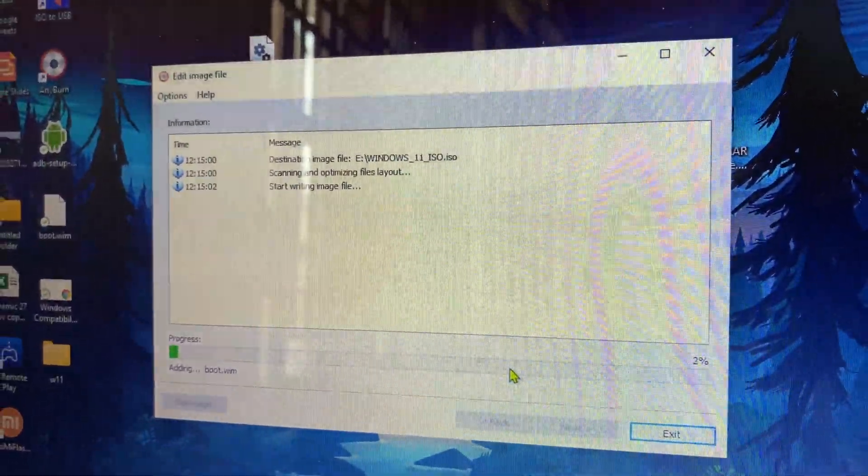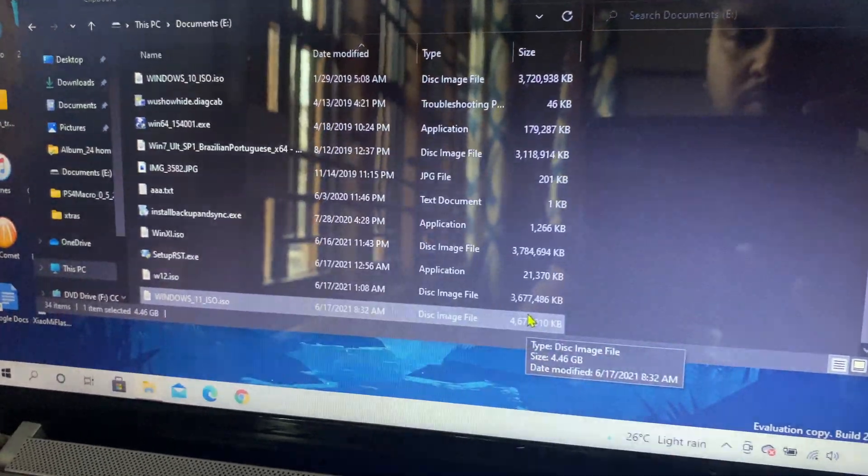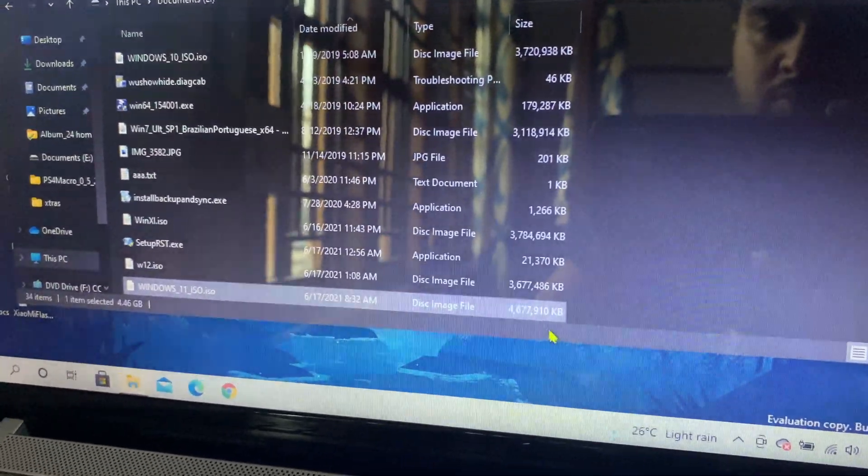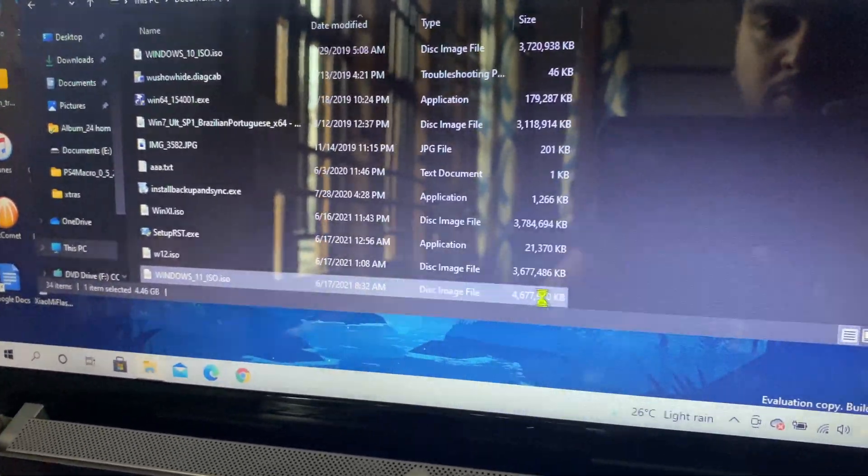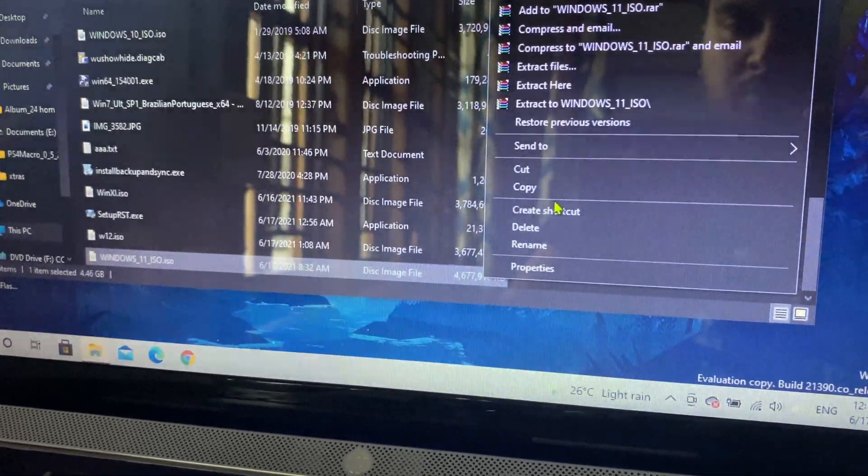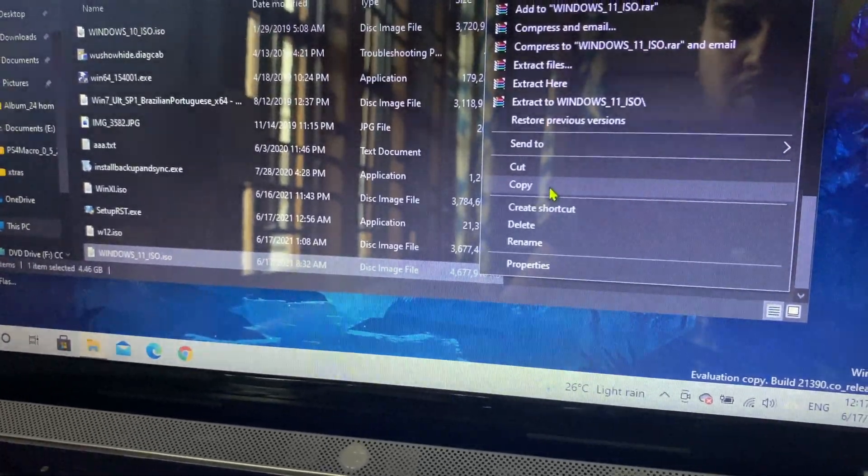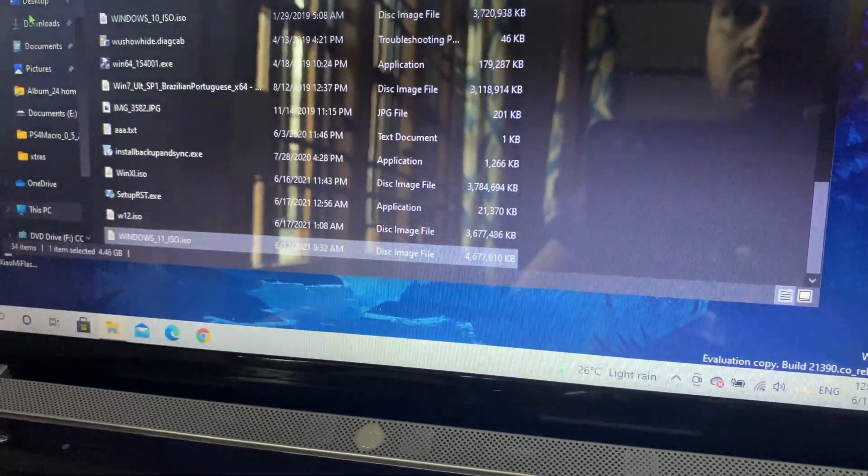If you're installing it on a Mac, you're going to just copy the ISO file and put it in the Mac. Or if you're going to burn to a USB...